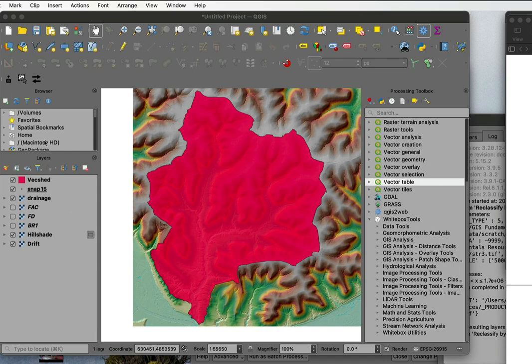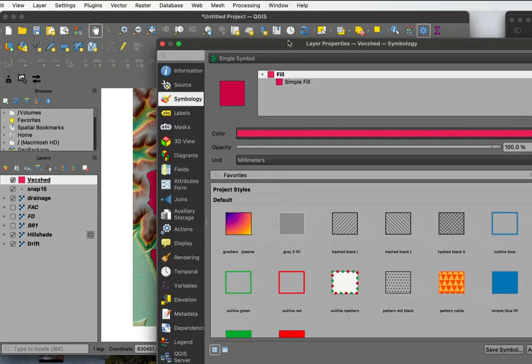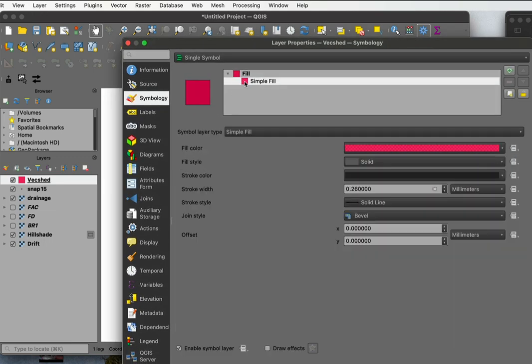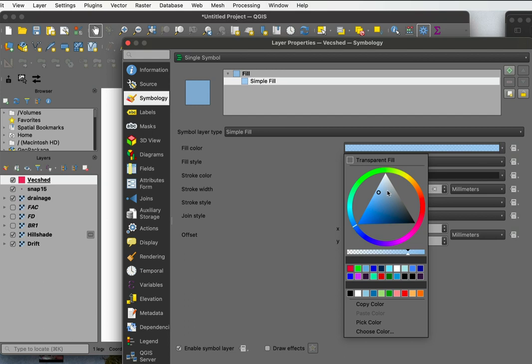But sometimes you want to change the color and transparency, so you can double left-click and go to the symbology. In the symbology, you can then pick what color you want. So I can pick a bluish color here if I want it sort of in a light blue.